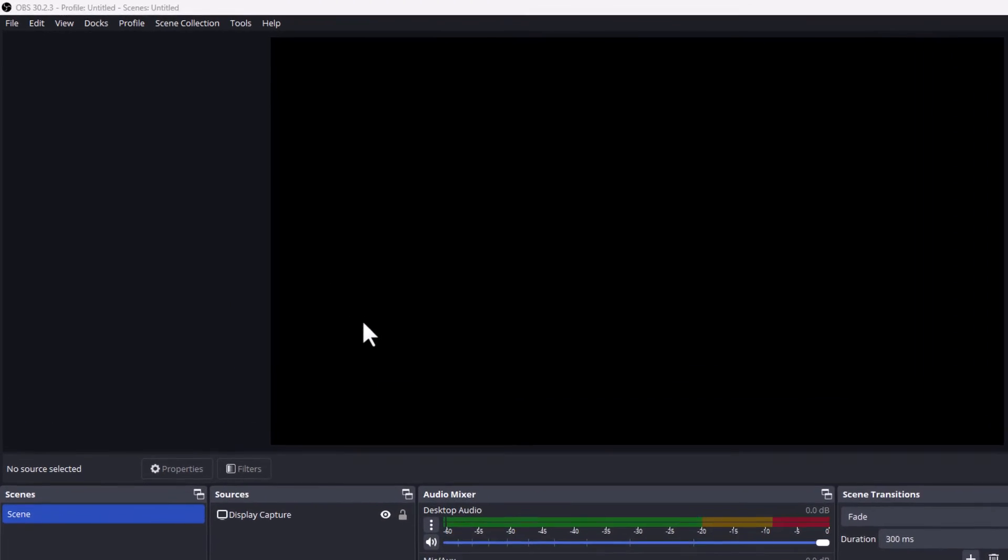You want to go off to the upper left hand corner up to where you see it says view. You want to click on view.